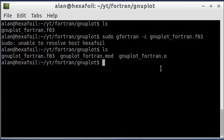In the next video, I'm going to show you how to actually call this module from a program and how to use a subroutine inside of it. Thanks for watching and take care.